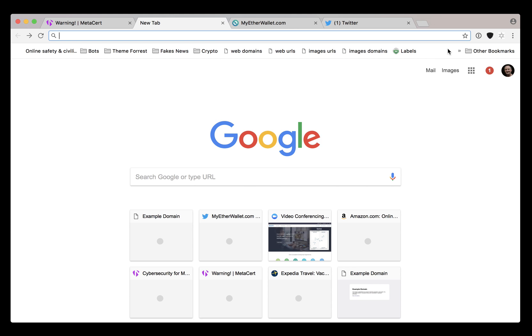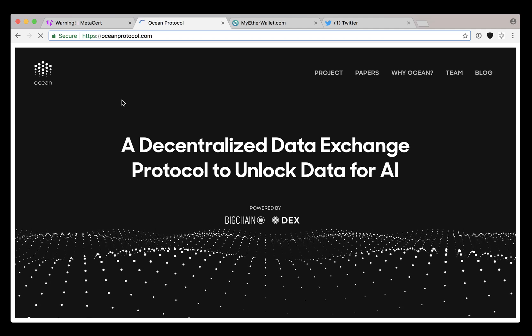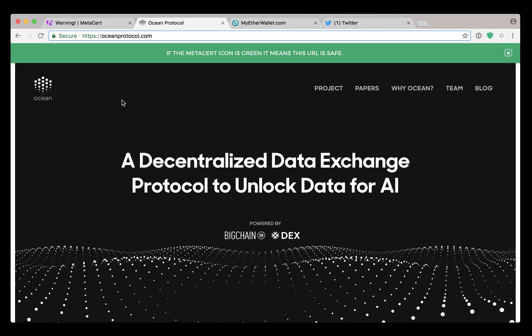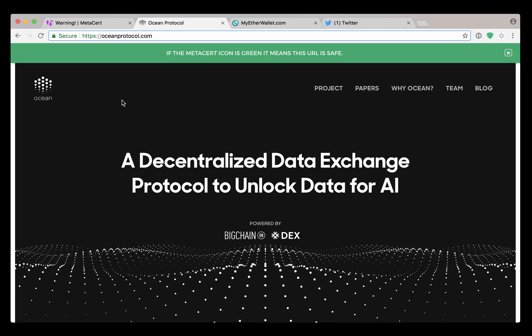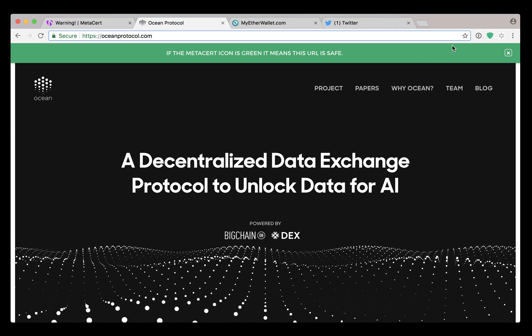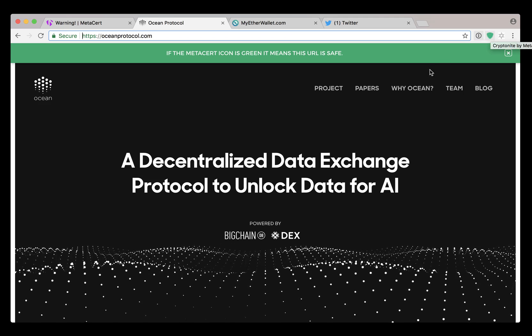So we're replacing that feature by bringing your attention to this green shield here. When I go to a website that's been certified like Ocean Protocol, which is one of MetaX's customers, we turn the shield from black to green so you know with 100% certainty that this really is the Ocean Protocol website.